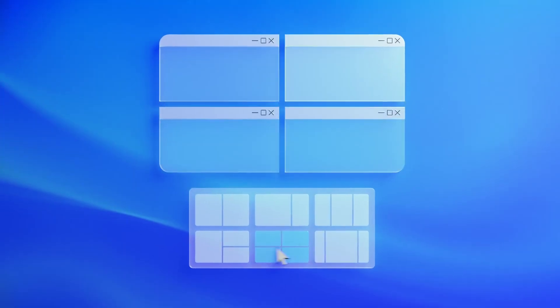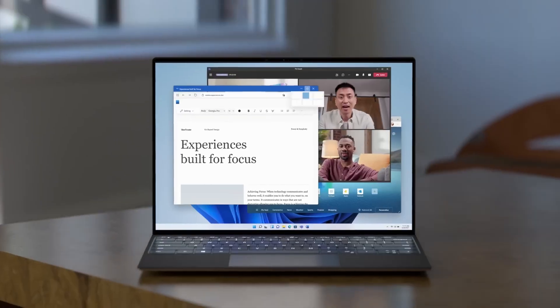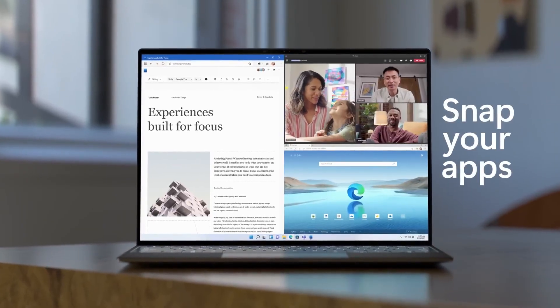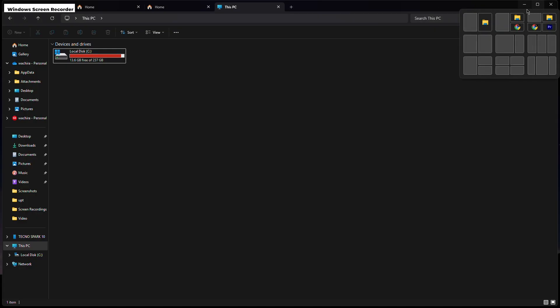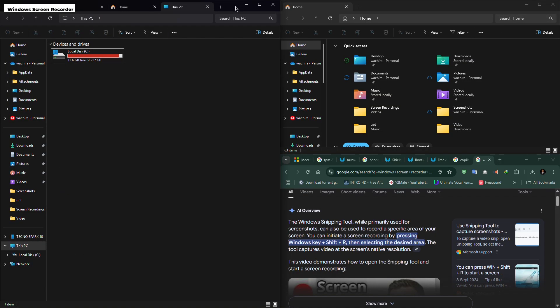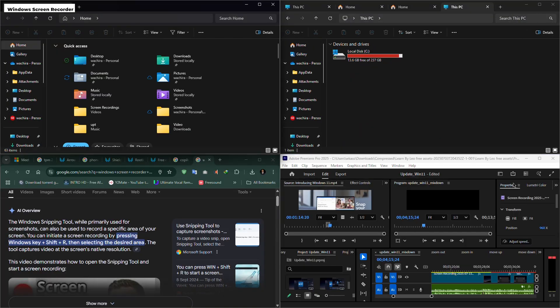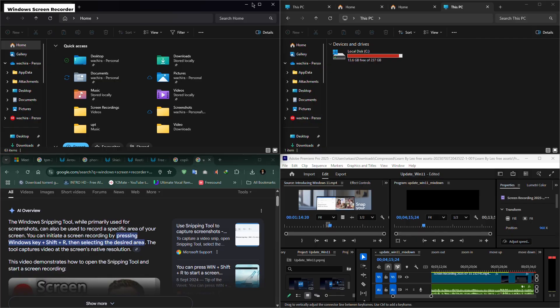You have snap layouts for multitasking. When you open a window and go to the maximize icon, you can change the layouts of the windows you have, especially on bigger screens. It comes in handy.